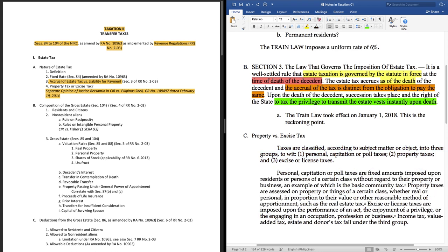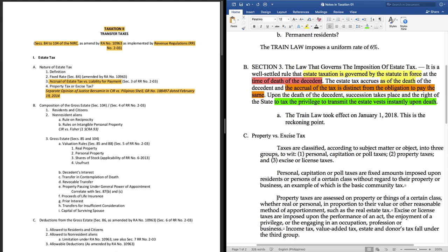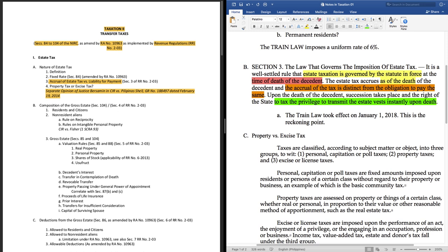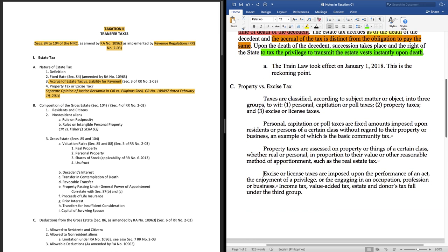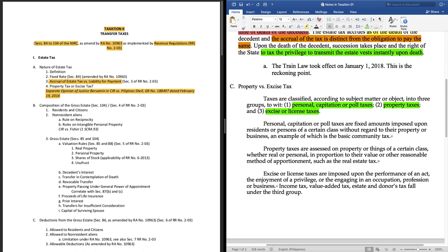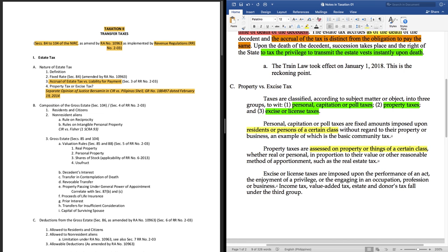In this paragraph, Chief Justice breaks down the kinds of taxes for us. Taxes are classified according to subject matter or object and into three groups. To wit, one, personal capitation or poll taxes, two, property taxes, and three, excise or license taxes. Personal capitation or poll taxes are fixed amounts imposed upon residents or persons of a certain class without regard to their property or business, an example of which is the basic community tax. Property taxes are assessed on property or things of a certain class, whether real or personal, in proportion to their value or other reasonable method of apportionment, such as real estate tax. Excise or license taxes are imposed upon the performance of an act, the enjoyment of a privilege, or the engaging in an occupation, profession, or business.